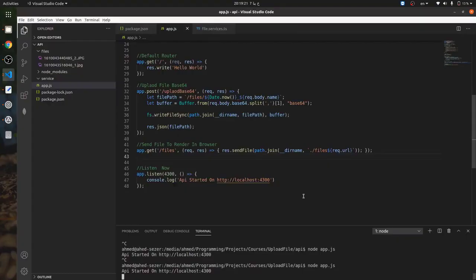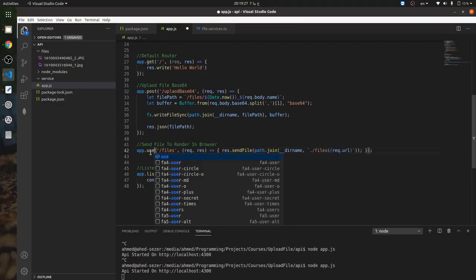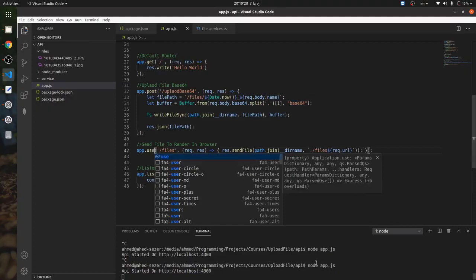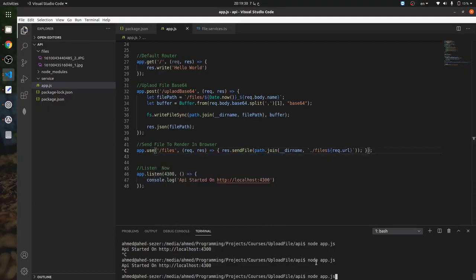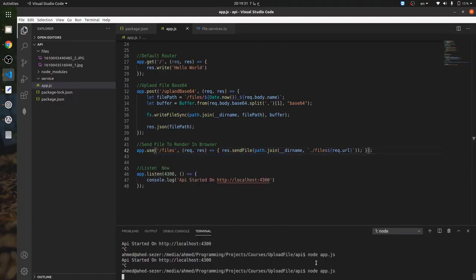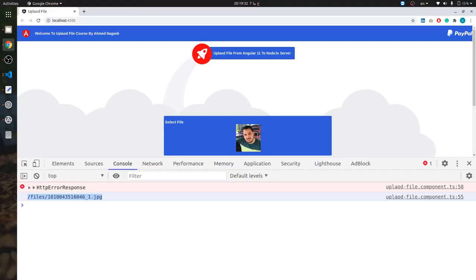I also need to replace GET with POST. Okay, now let me open this photo in the browser.